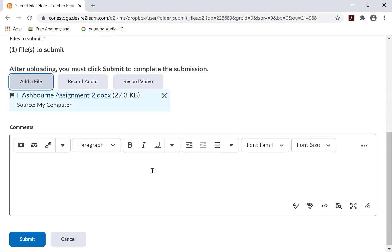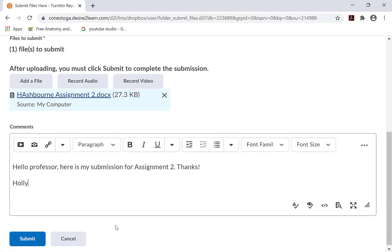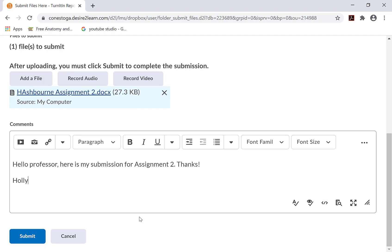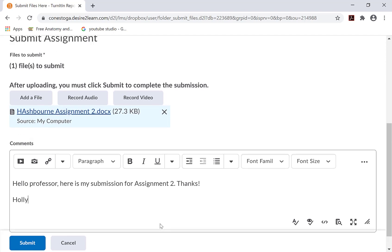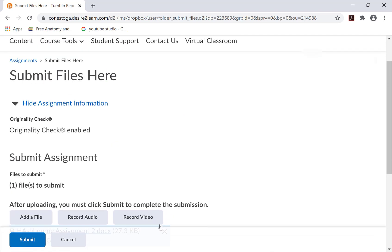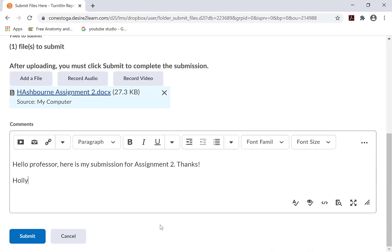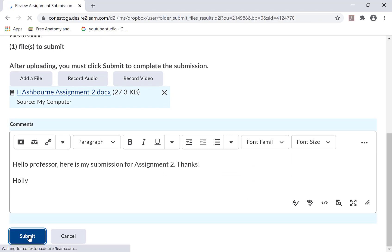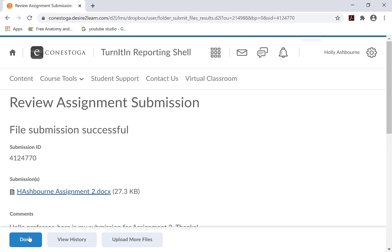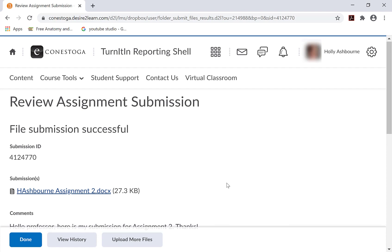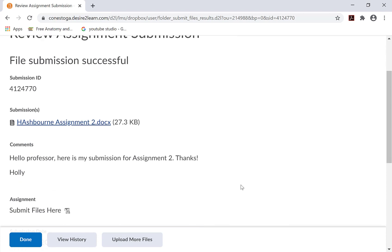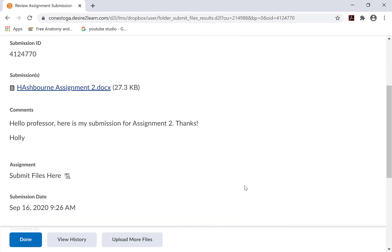Add a comment if required to do so. Review all of the necessary information one last time and confirm you have uploaded the correct file. When satisfied, click Submit. Review the confirmation, then click Done.